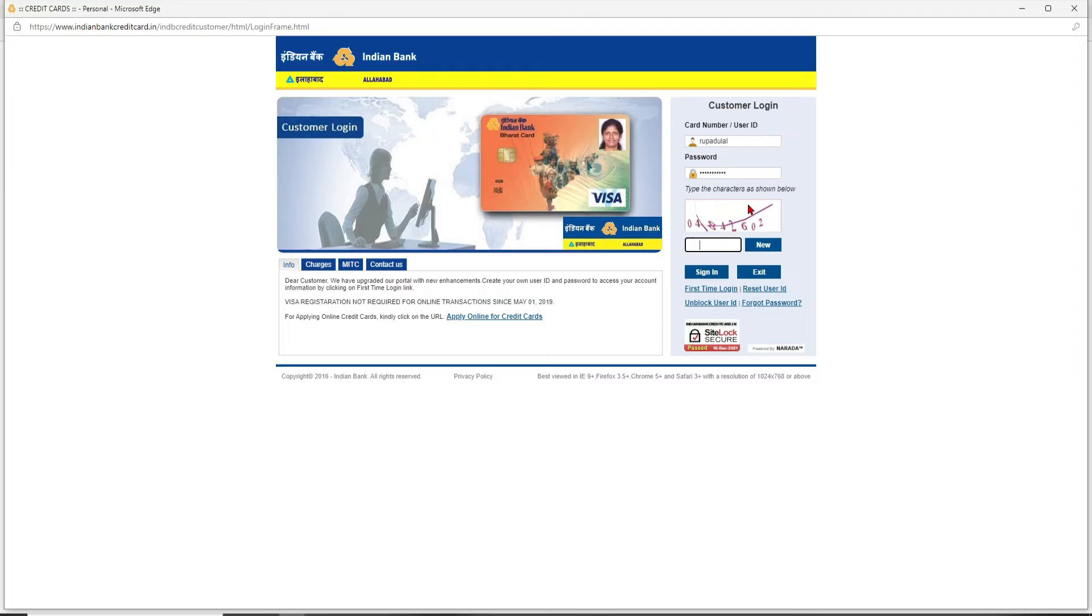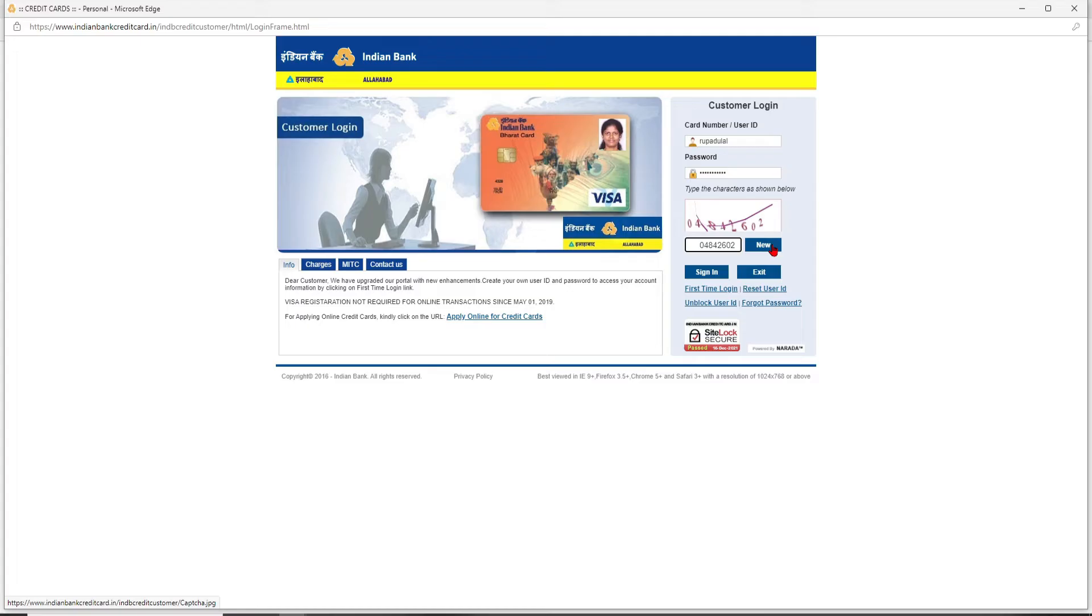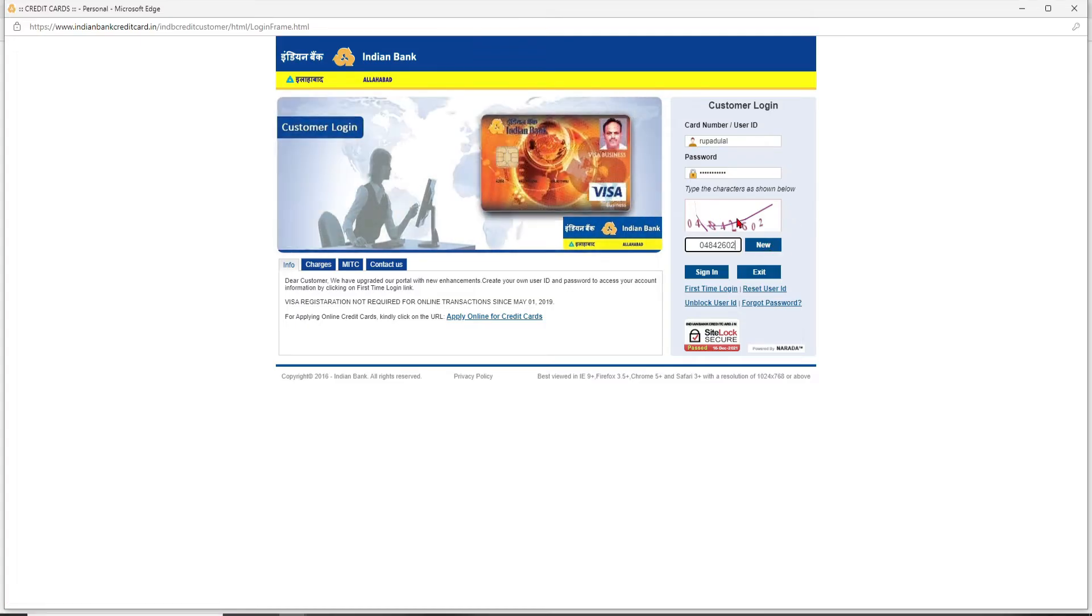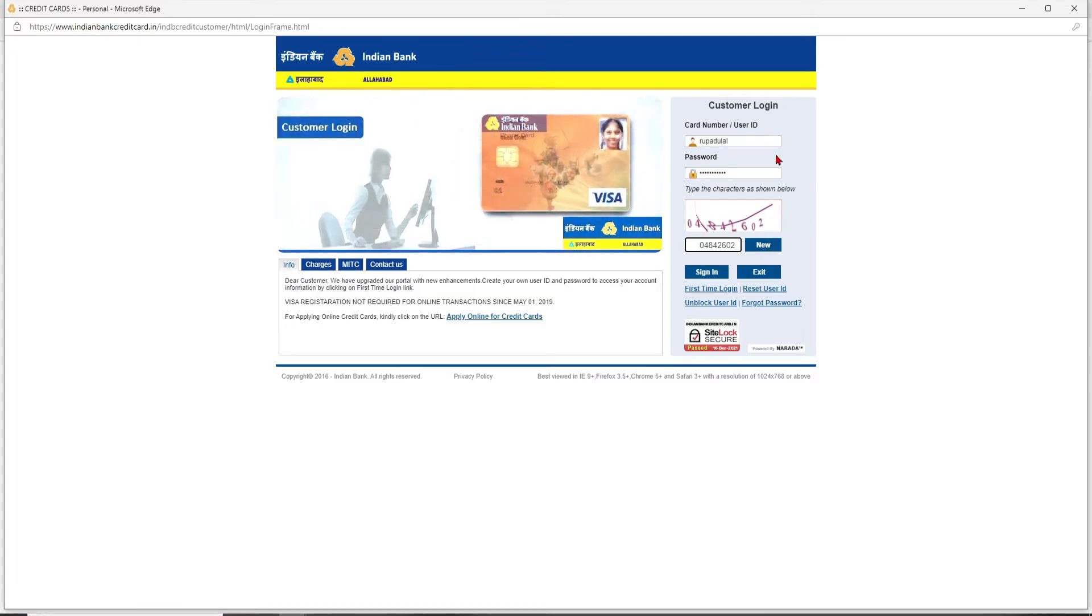Type in the characters as shown in the box in the text box right beneath. If you'd like to refresh the characters, you can click on this new tab and the characters will change.